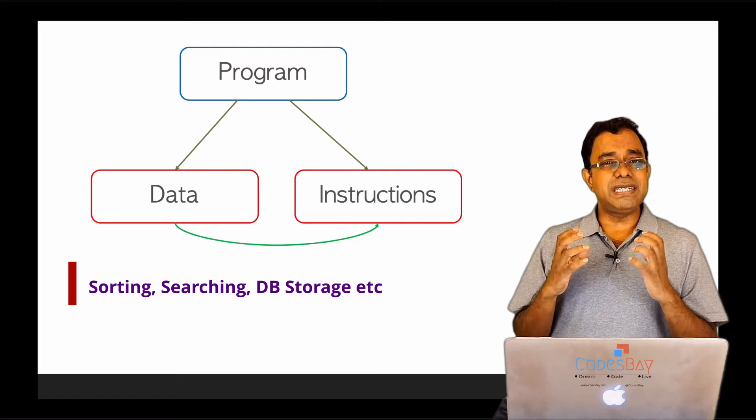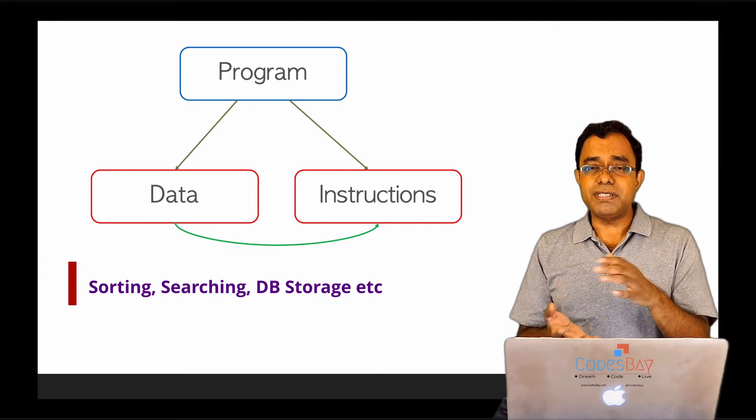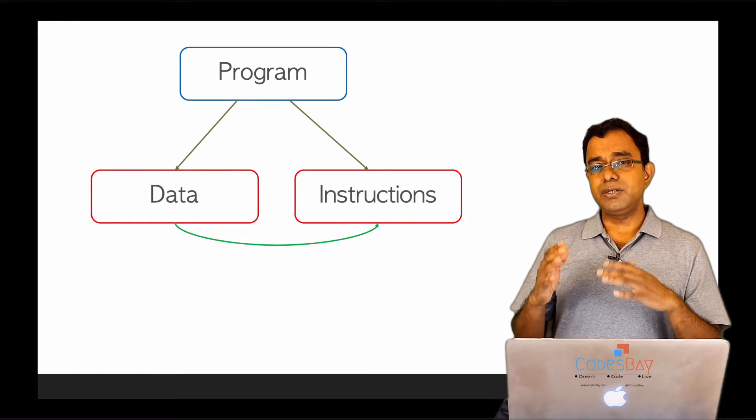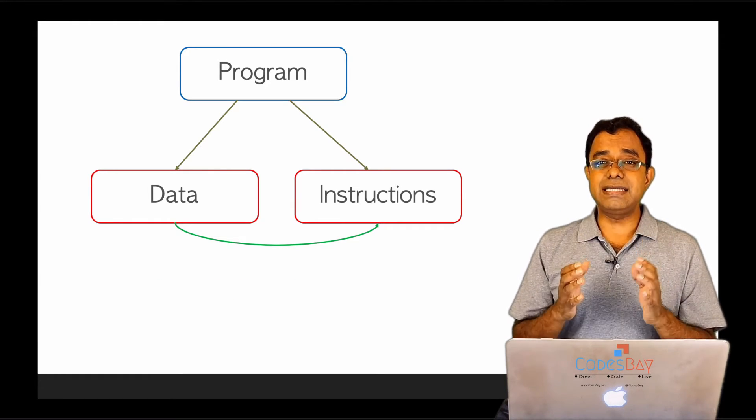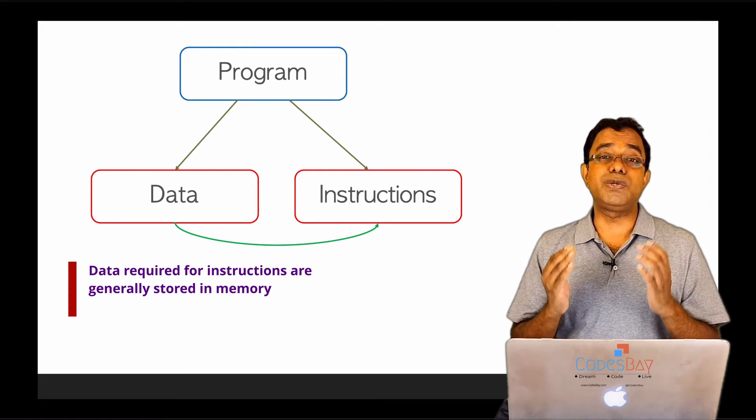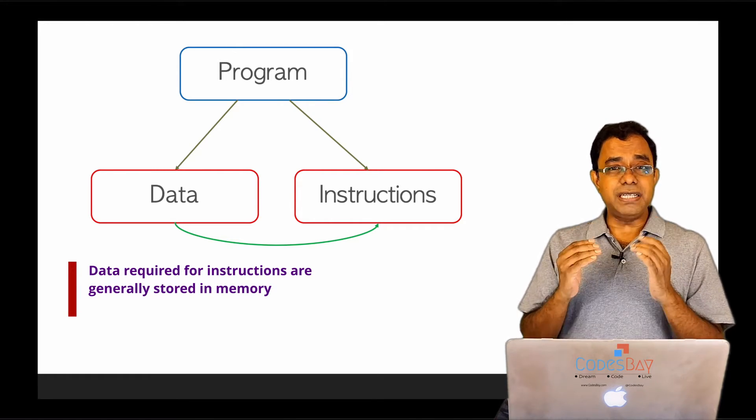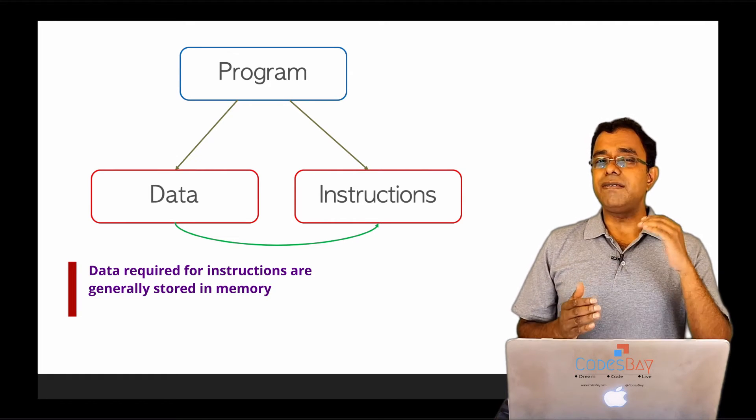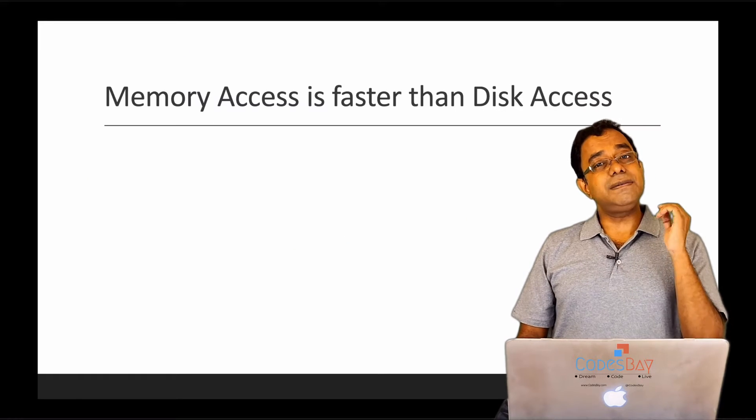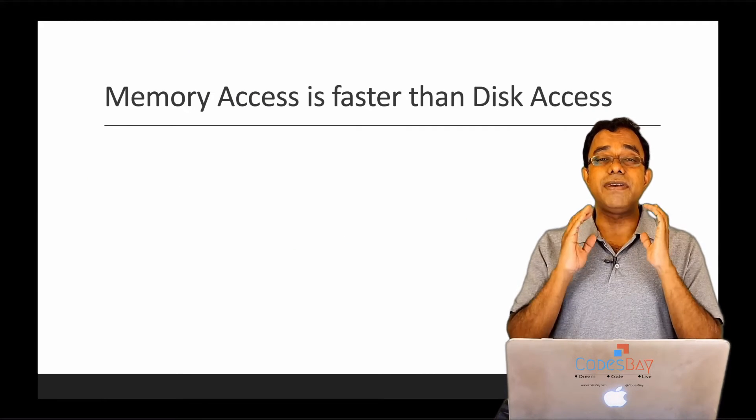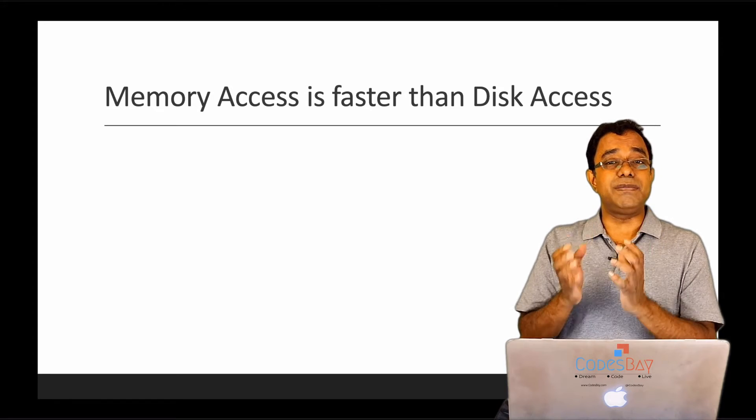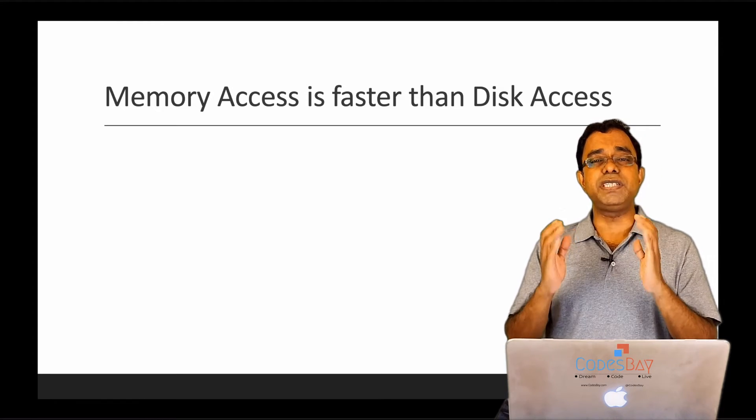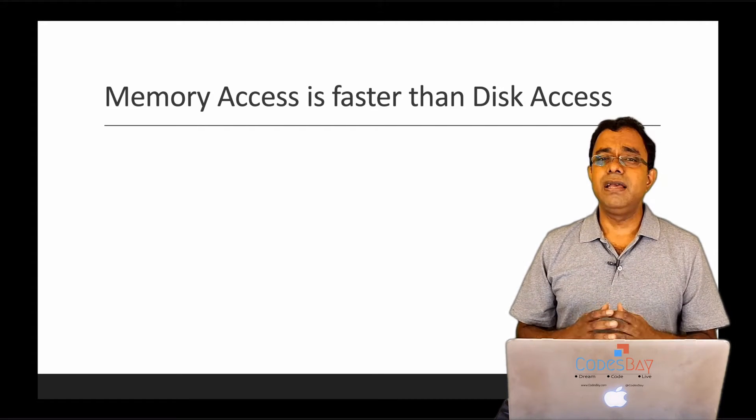So what happens is that there are sets of instructions which either retrieve or store large amounts of data. Now we know that instructions access data which is generally stored in memory. If it is not stored in memory, it will take lots of time. And that is the main reason why in-memory databases are very helpful, because accessing something from memory is much, much, much faster than accessing something from disk.